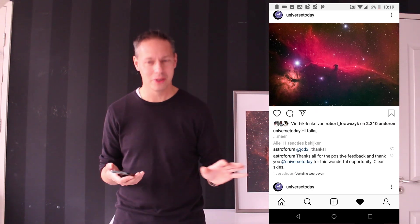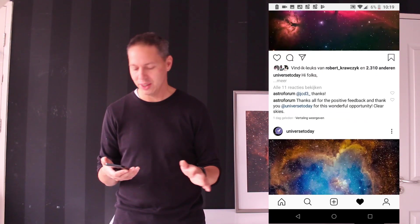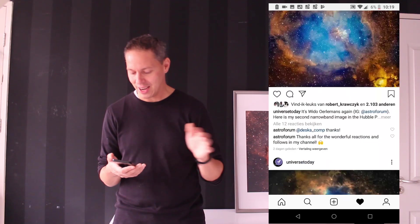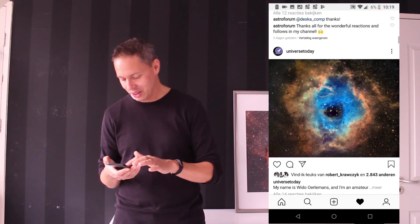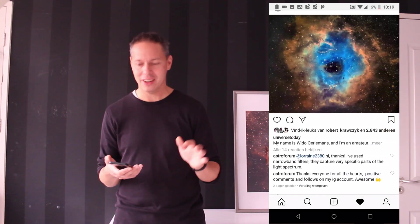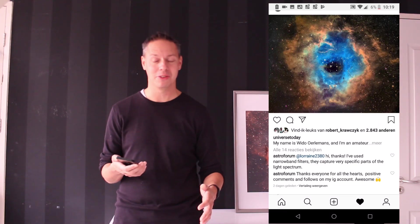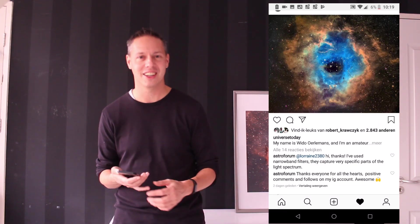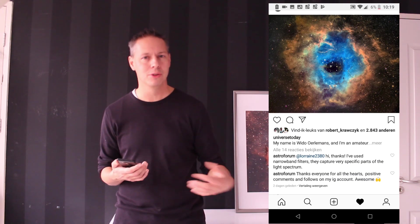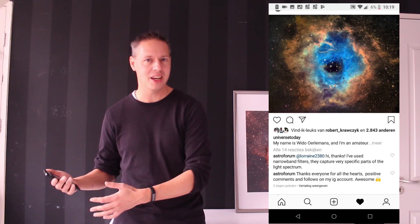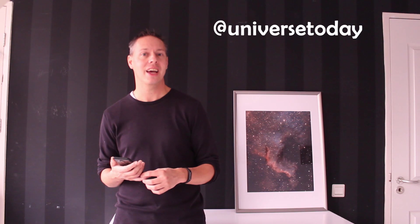Universe Today asks you to share three of your astrophotography pictures. So of course, I shared my Horsehead Nebula, which got about 2310 likes. The Heart Nebula, 2100 likes. And the Rosette Nebula, it's now at 2800 hearts, I have to say, they are hearts at Instagram. And also about 100 new subscribers moved over to my account. So it's a great opportunity if you're starting out and you have some nice astrophotography pictures, just add Universe Today to your post and Universe Today will notice you and they might ask you to feature your pictures on that channel as well.